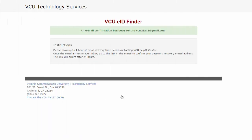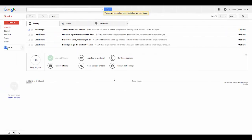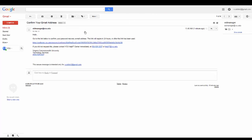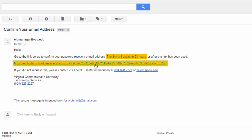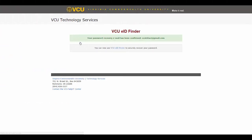A successful entry will bring you to the following page. You will receive an email confirmation at the address you entered. Locate the email from eidmanager at vcu.edu. You must confirm your address within 24 hours; if you do not confirm your address within that time frame, you must initiate the setup again via your VCU profile to receive a new confirmation email and complete the process. By clicking the confirmation link, you will be redirected to the following page.